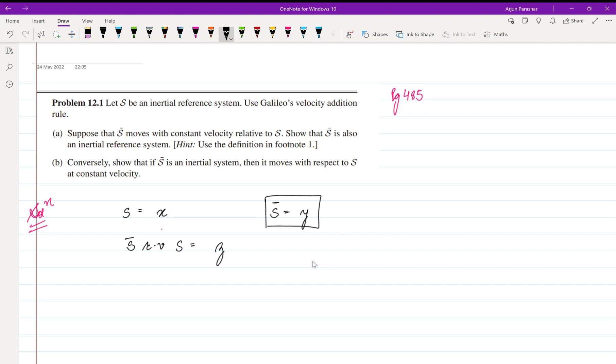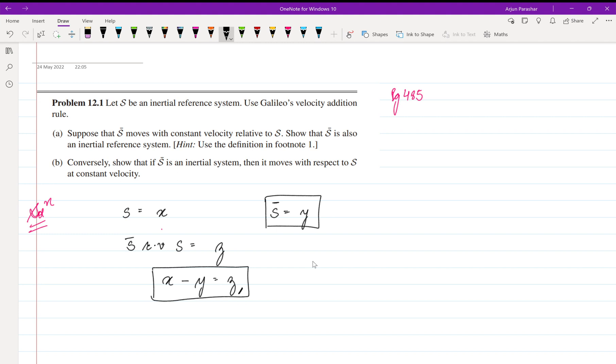x minus y is equal to z. How is this the Galileo's velocity addition rule? Here, for the relative frame, which is the S' frame relative to S, velocity is equal to the difference in the velocity in x and the velocity in S'. So if this x is